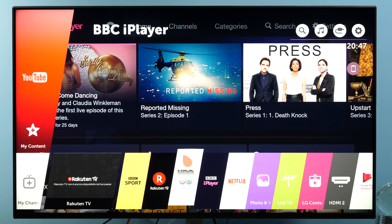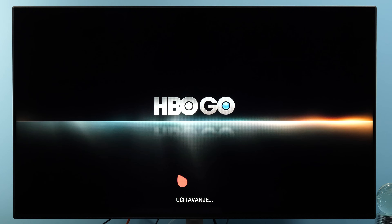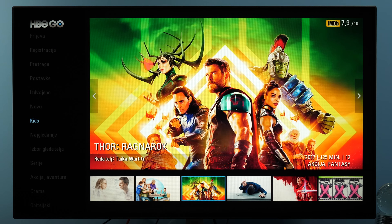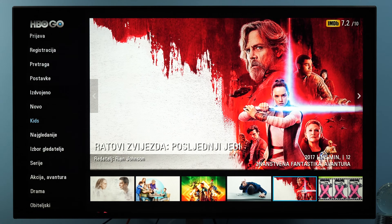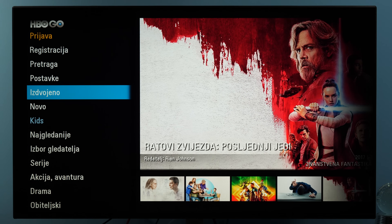In the case of HBO GO, it's an app here in Croatia which is available only through selected content providers, so it's not like Netflix that you can have as an over-the-top service — you need to have a subscription. You can explore different countries and see which apps are of interest to you, and as you can see, by updating or reinstalling the app you can have it available for your country as well.